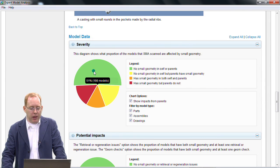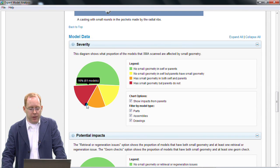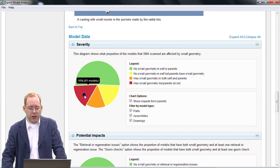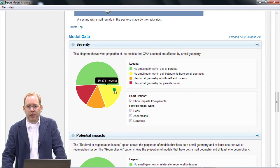As well, I can scroll down further and see interactive charts that show me the model data that I scanned.